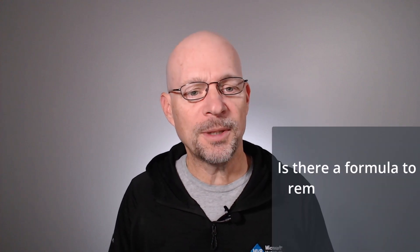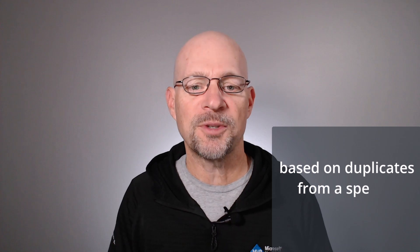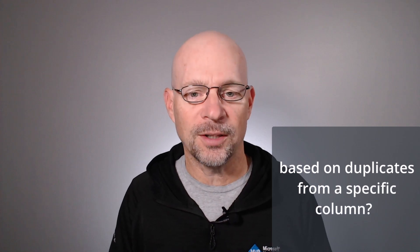Hello and welcome to Formula to Remove Duplicates. My name is Jeff. I'm glad you're here. Let's just jump right in. I was recently asked the following question: Is there a formula to remove duplicate rows based on duplicates from a specific column? And I'm going to answer that question in this video.